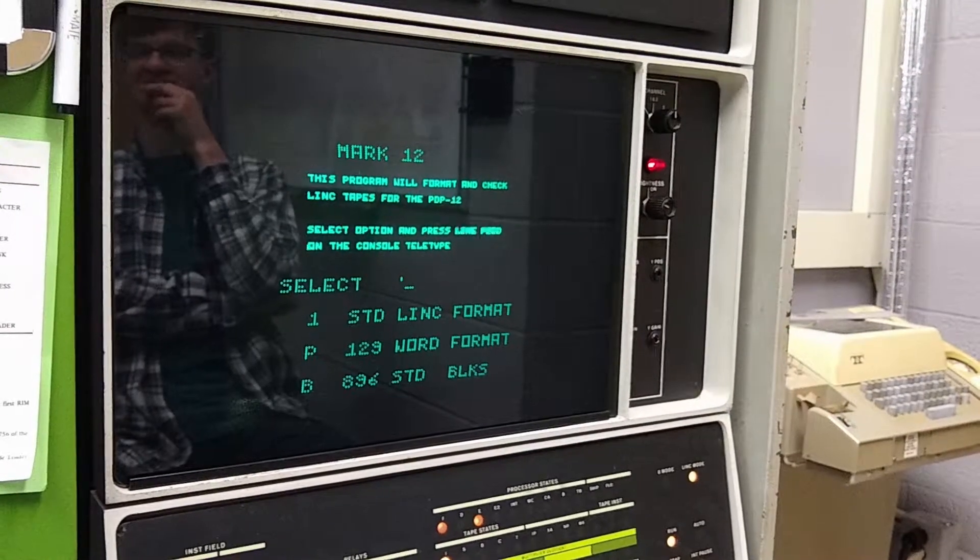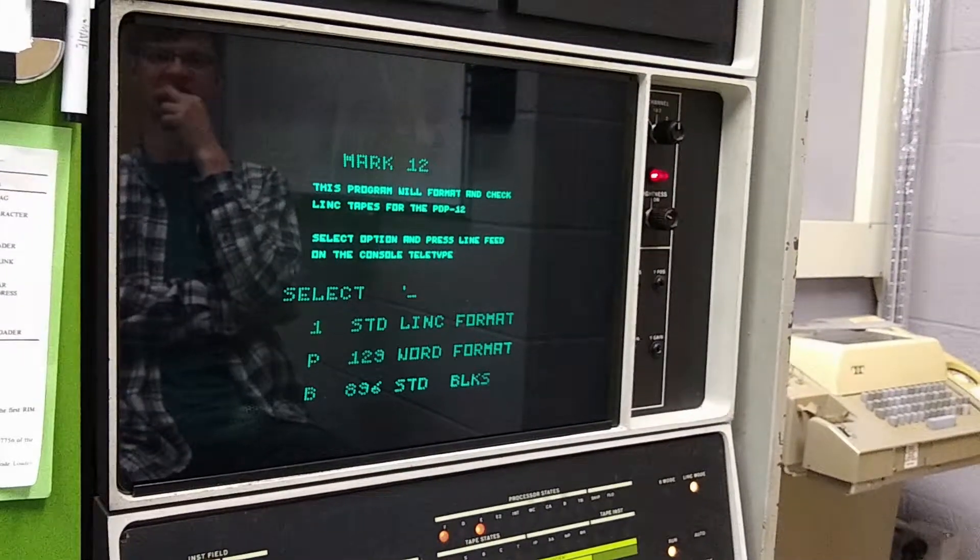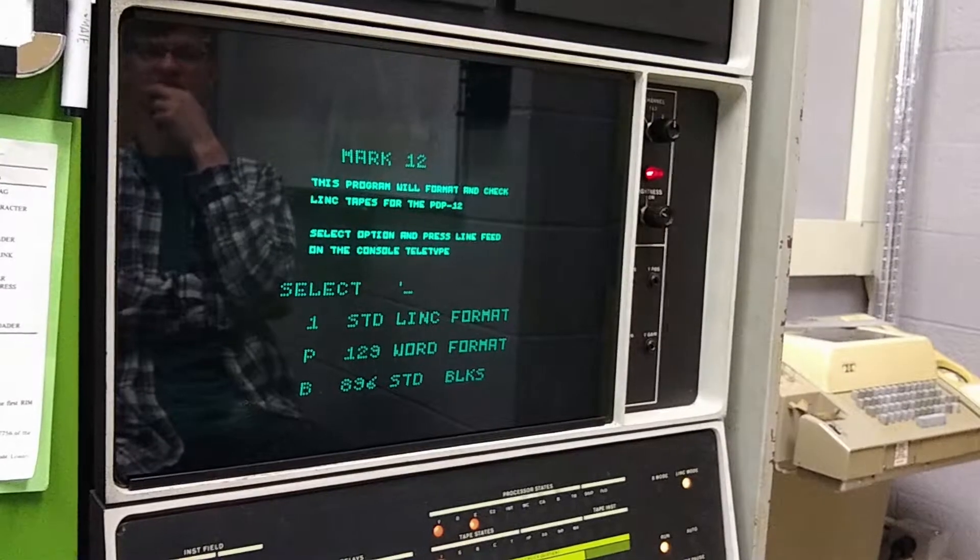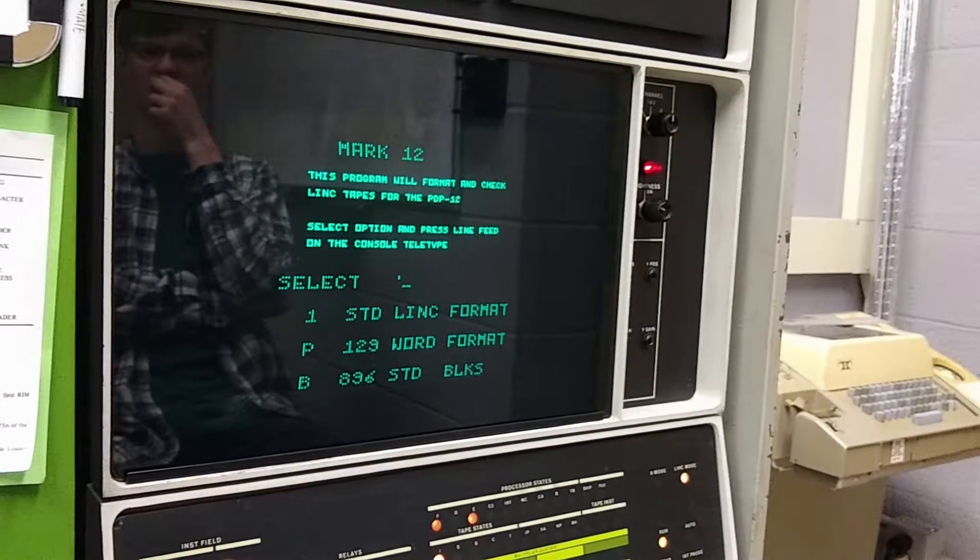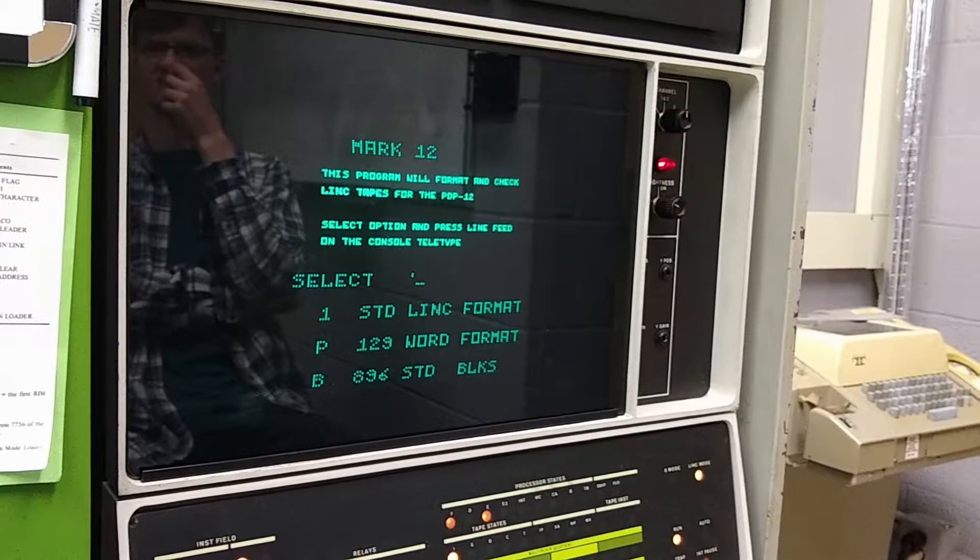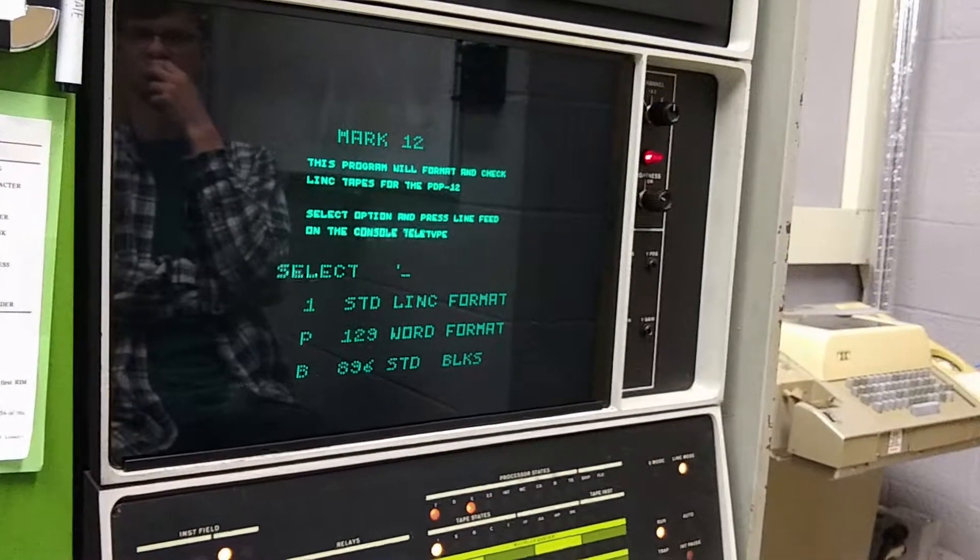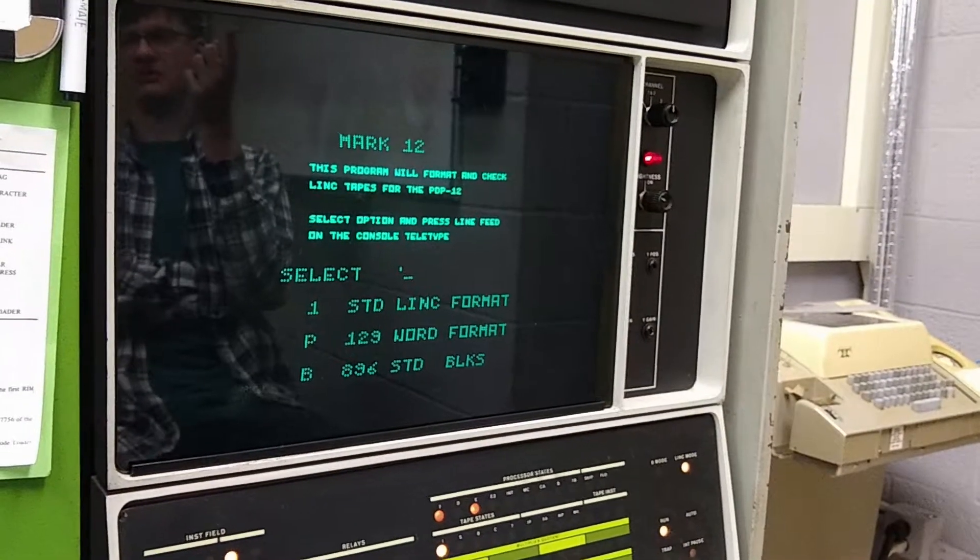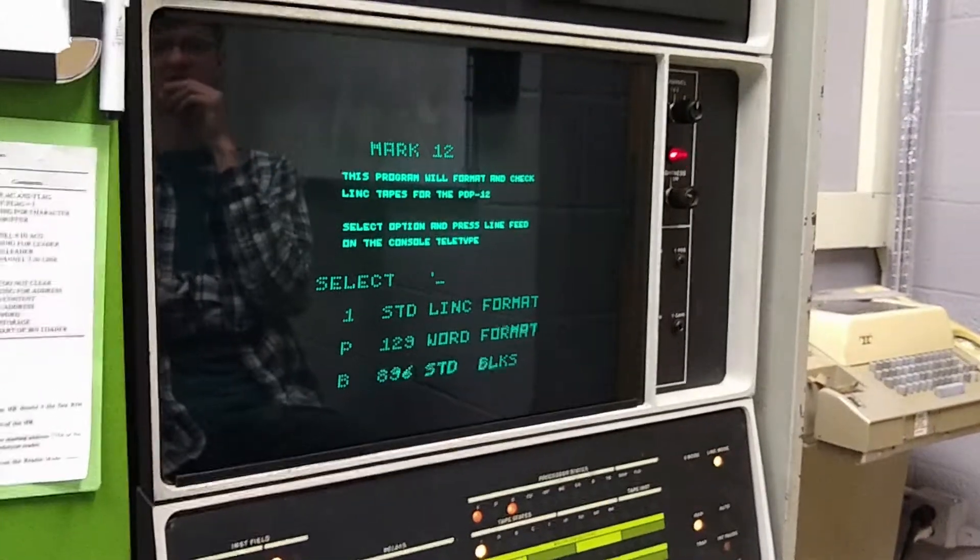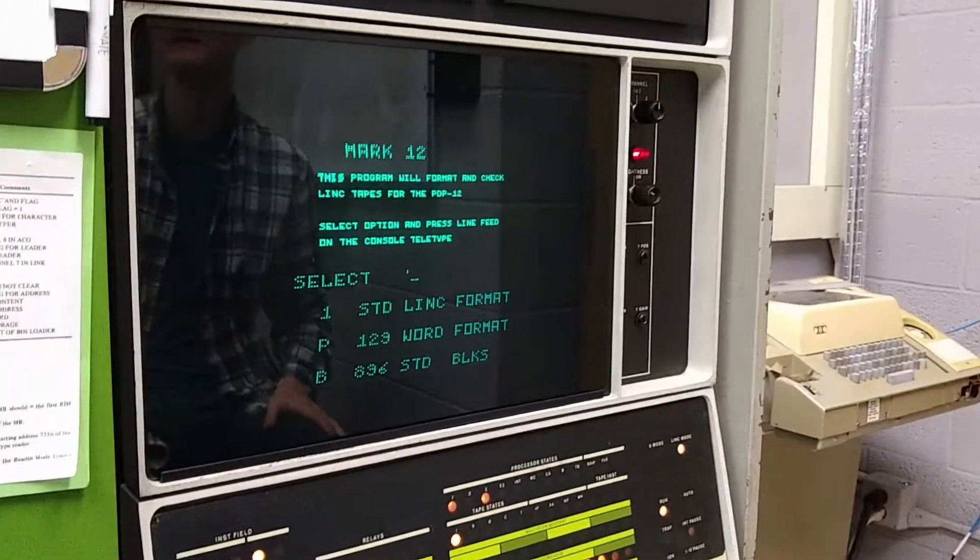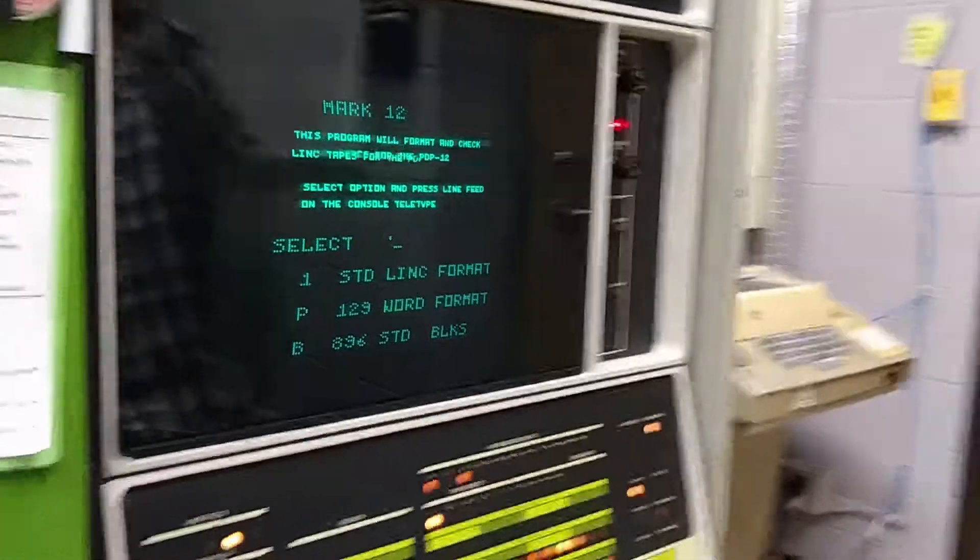I think 896 is what we were using for OSA. But given that the tape control, or the data test, uses up to 777 blocks or something, we could try one with one. Sure. Great. So do you want to try the link format first? Yes. Okay.